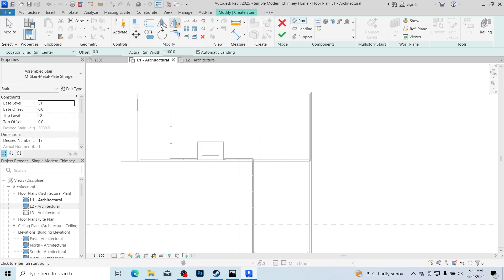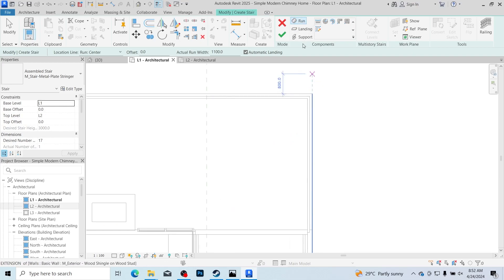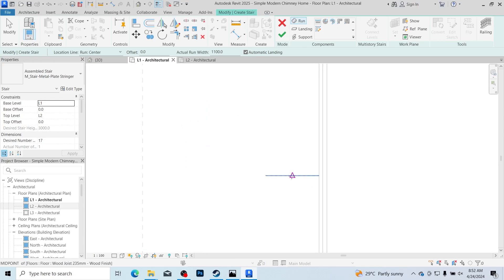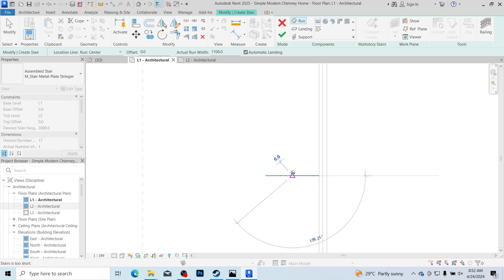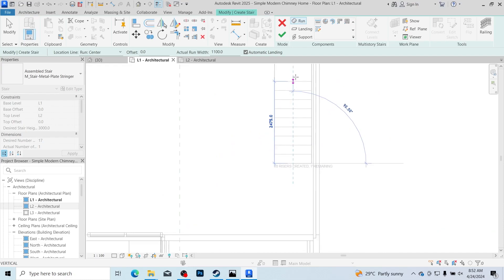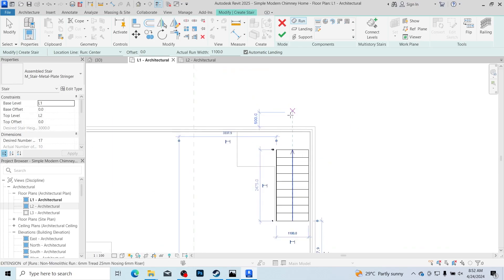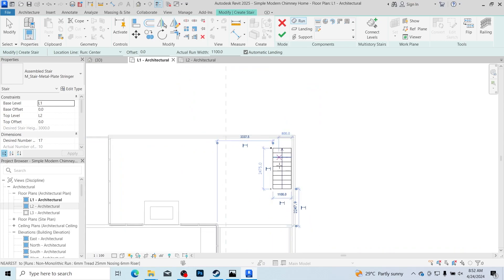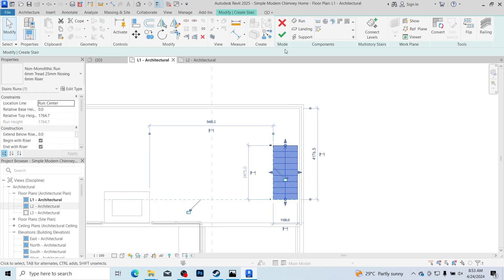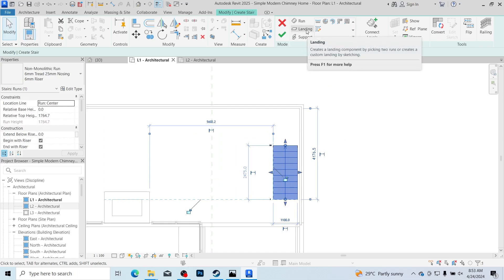Click Staircase from the Architecture tab. In the staircase menu you can see Run, Landing, and Support — these are the three items that make up a staircase. First create the Run, then the Landing, then assign the Supports. I want my staircase to run straight and then go towards the left. Click along the opening line and go upward using about 10 risers first. You can see how close that is to the wall, so we'll need to move the staircase down a bit to create space for the landing and the second run.